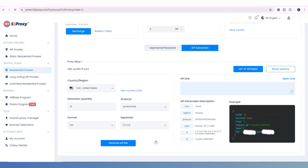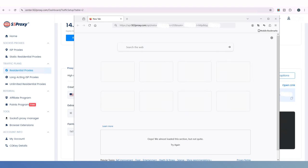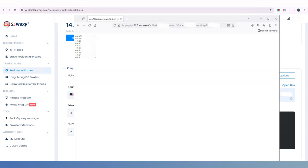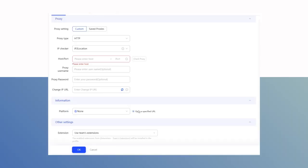Once everything is set, click the Generate API Link button below to generate and copy the API link. You can paste it into your browser to extract the IPs. The extracted IPs can be directly copied to your application for testing.